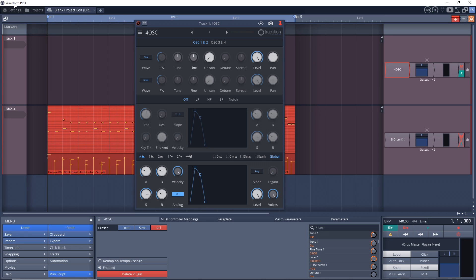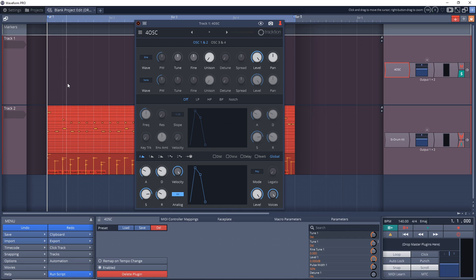As you can see, I'm using Traction Waveform Pro, but you can do this exactly the same way in Traction Waveform Free. The two programs are essentially the same thing—Pro just has some added instruments and a few extra advanced features. So don't worry if you don't have Waveform Pro, you can do this in the free version.